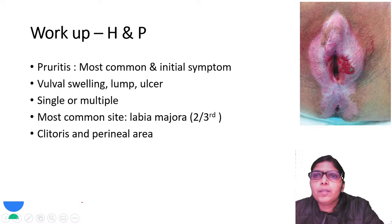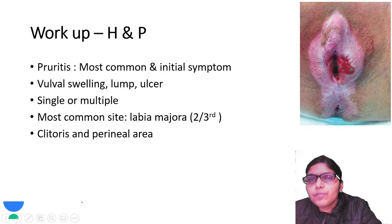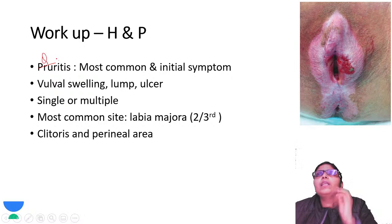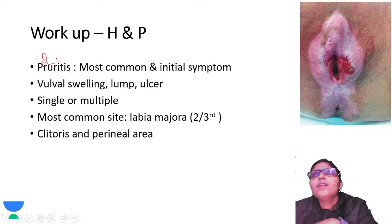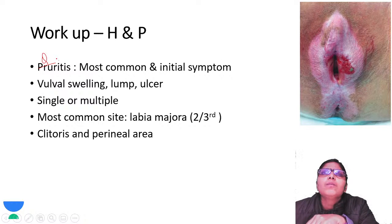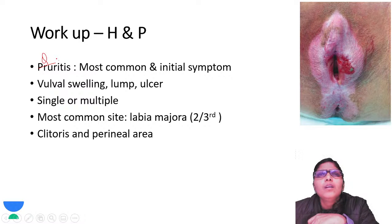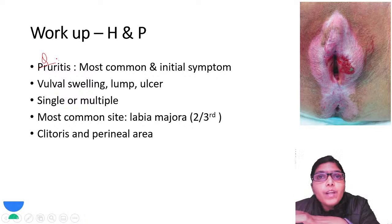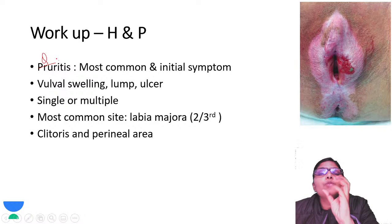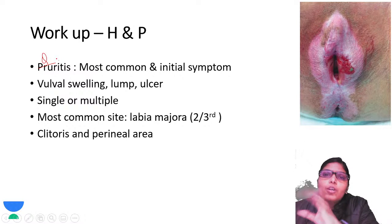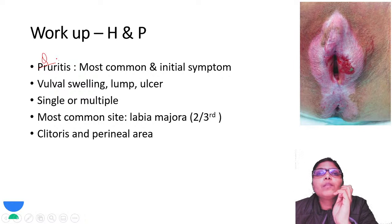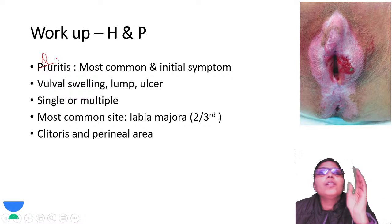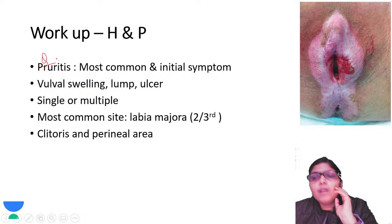The most common complaint with which a patient will present is pruritus - this has been asked as an MCQ. It can also present as a vulval mass or lump, an exophytic growth, or an ulcerated lesion causing bleeding or discharge. The most common site of presentation is the labia majora, followed by the labia minora - 60% of all lesions occur here. After that, lesions can occur on the clitoris and perineal area. Advanced lesions near the urethra or rectum may cause dysuria or difficulty in defecation. Sometimes the patient may present with a groin swelling.